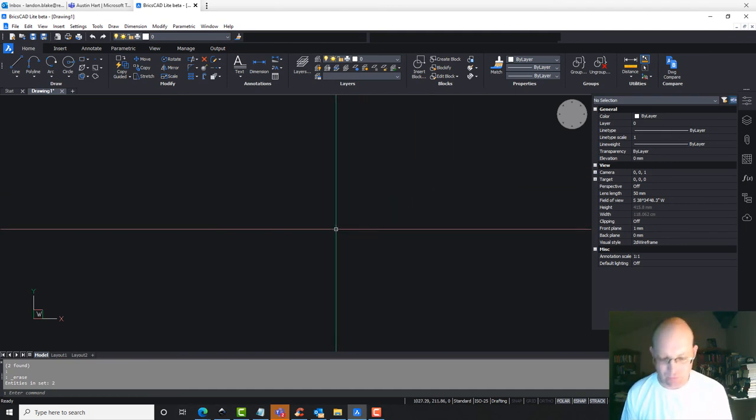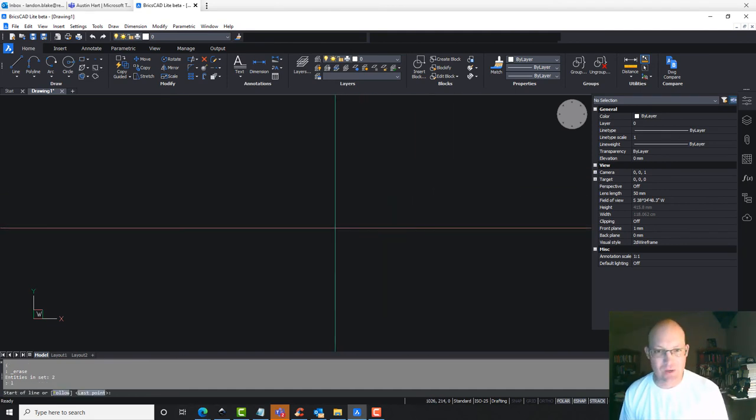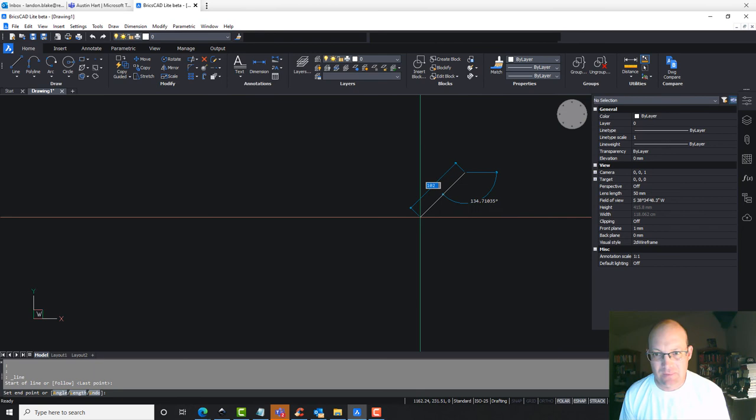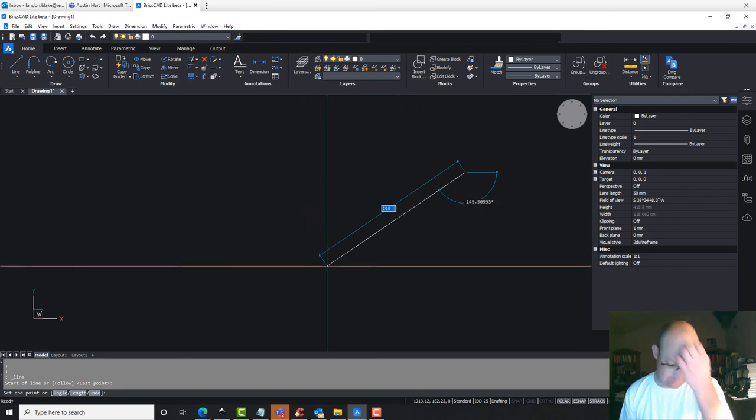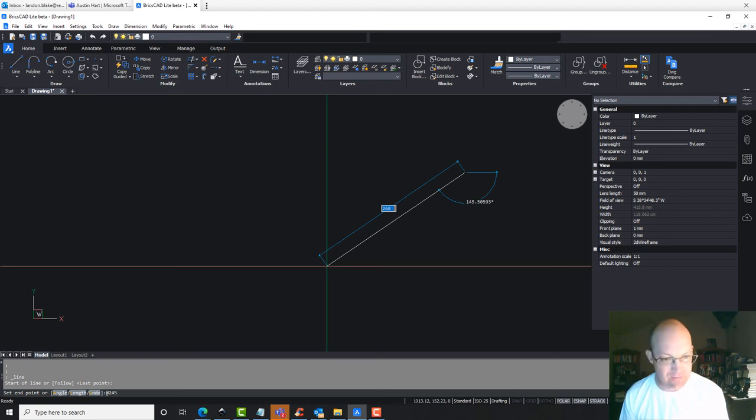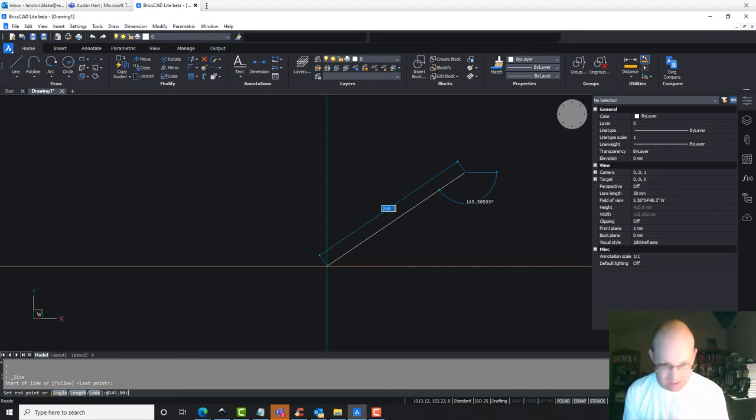Let me do one more. We'll do one in the southwest quadrant. So run the line command, click to start. We're going to go at. This time we're going to do 245 feet. Okay, put in the angle symbol.